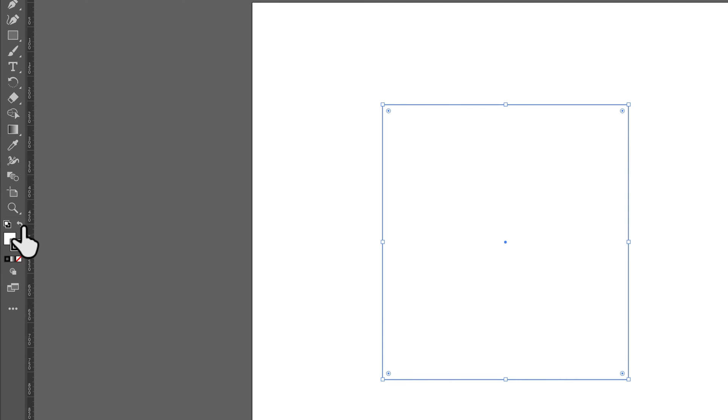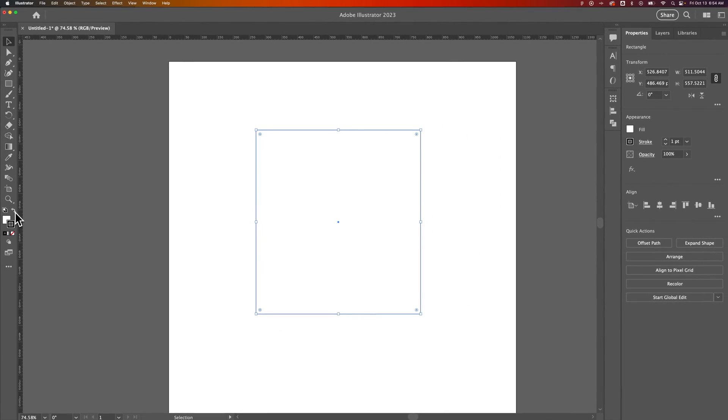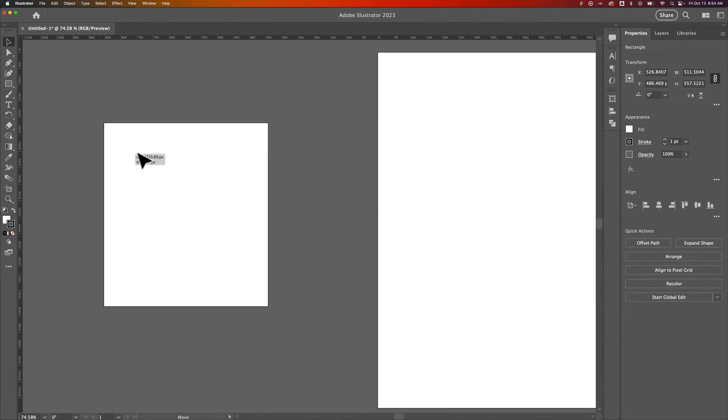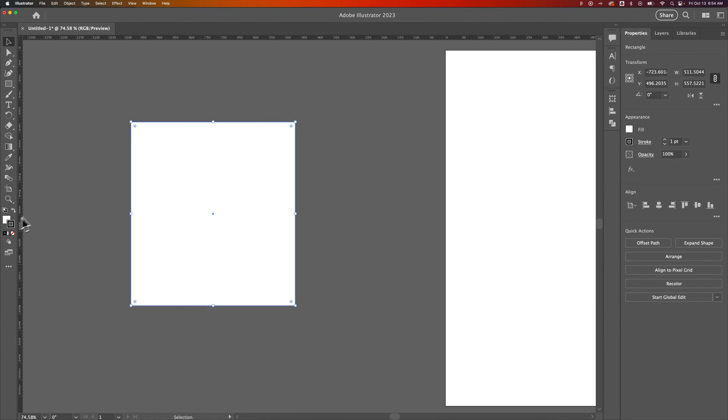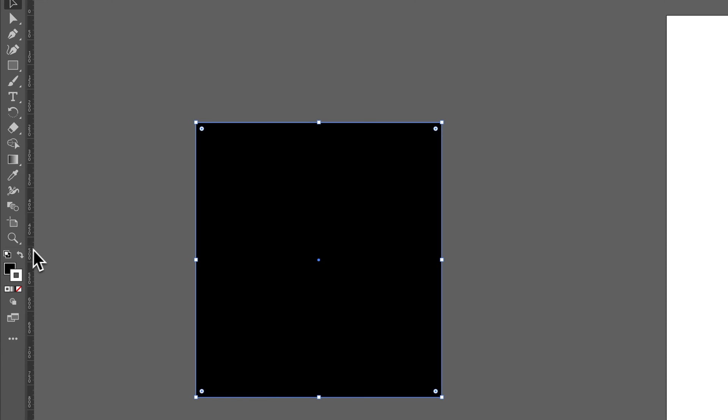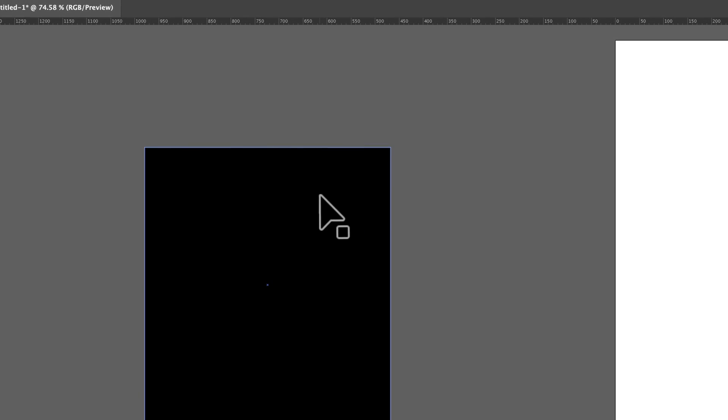And then also we can click on this swap fill and stroke to quickly go between black and white, and actually it's probably easier to see over here. So we can go between a black stroke outline and a white fill, or if we select a shape and then click it to a black fill and a white outline stroke.